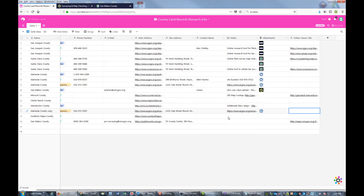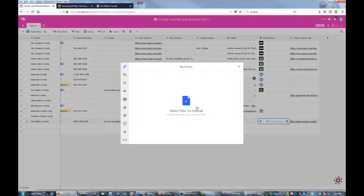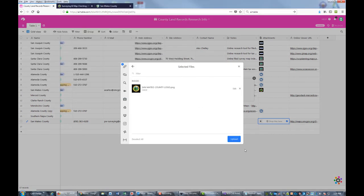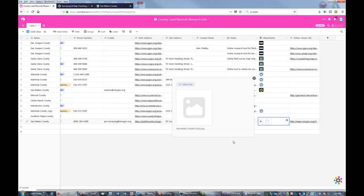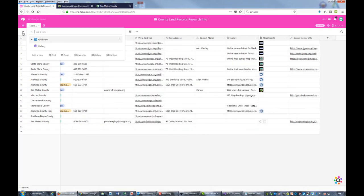Now we want to go ahead and attach our image - that same image as San Mateo County, the logo. We're going to wait for that to load.